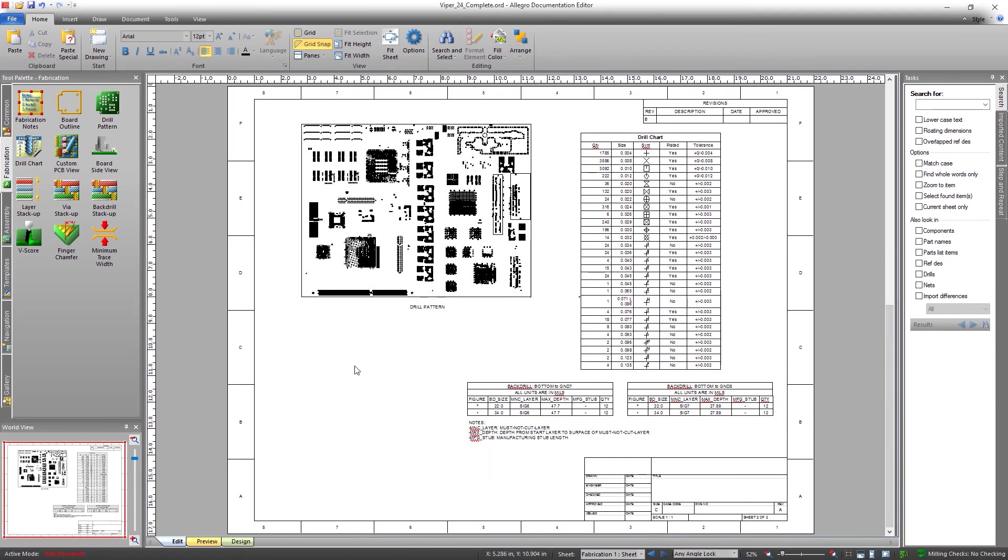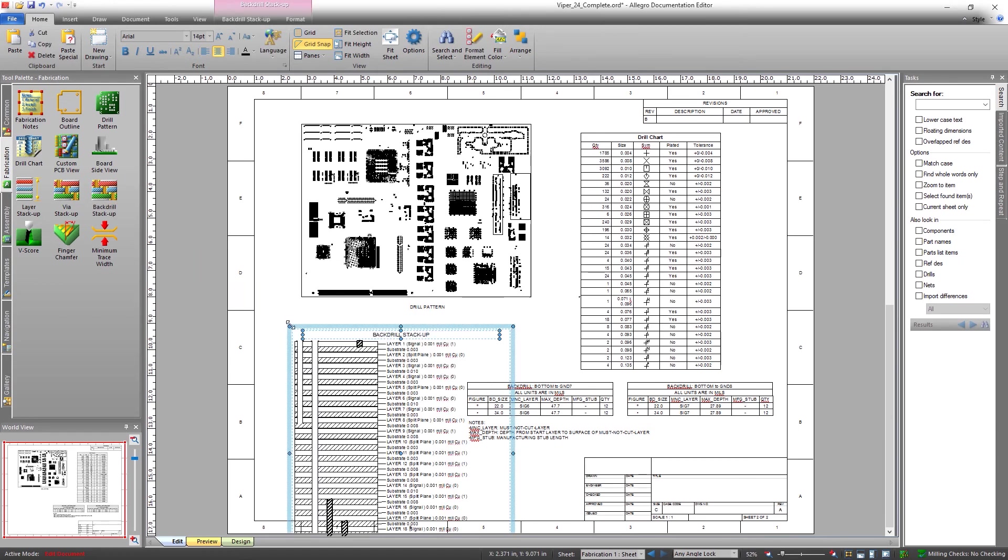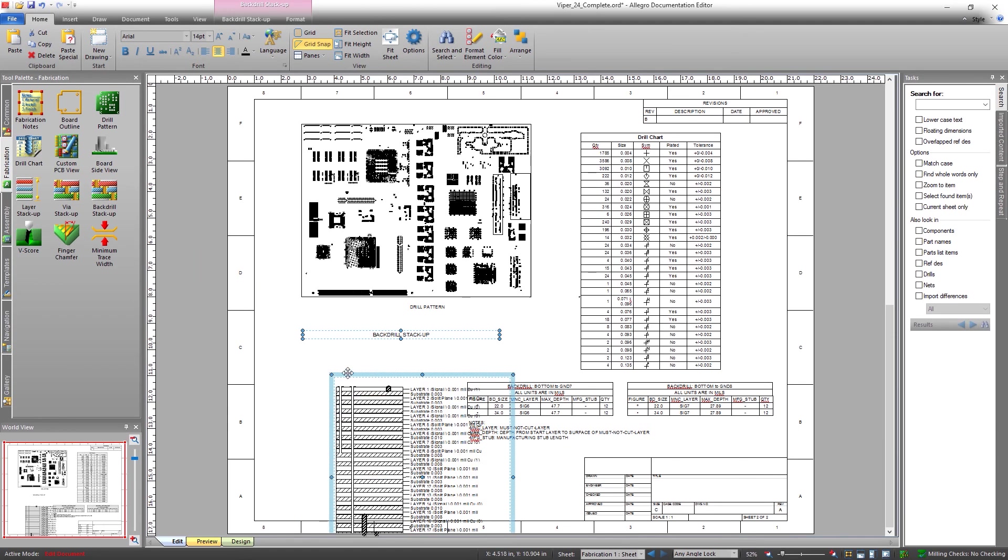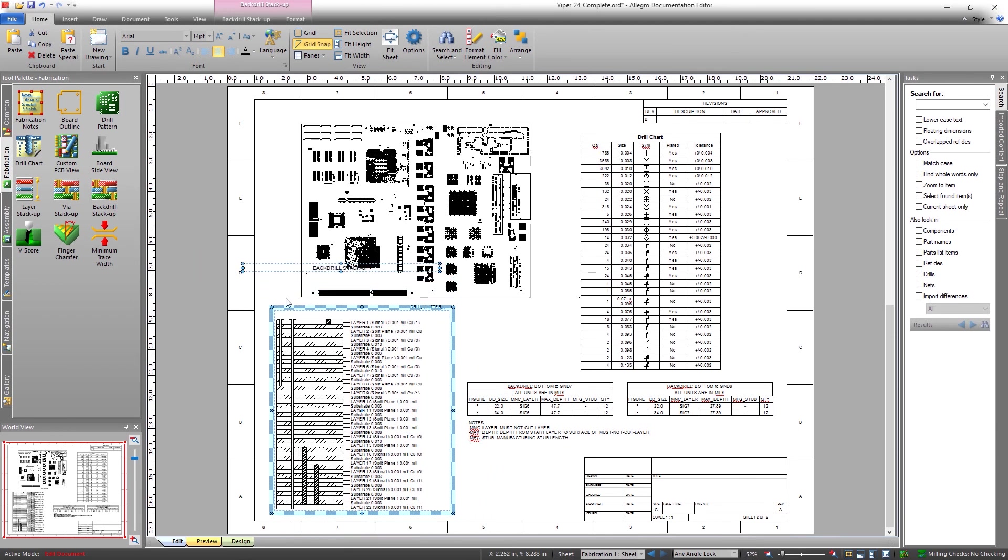The powerful back drill capabilities in ORCAD make it easy to improve signal integrity and reduce manufacturing errors.